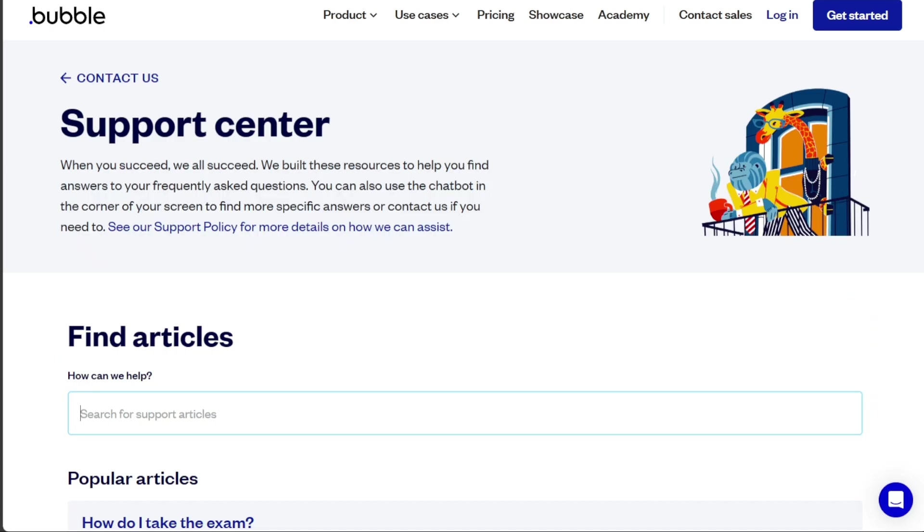Bubble also has an active forum and offers robust documentation alongside an online academy with video tutorials and boot camps to help users get the most out of the platform.